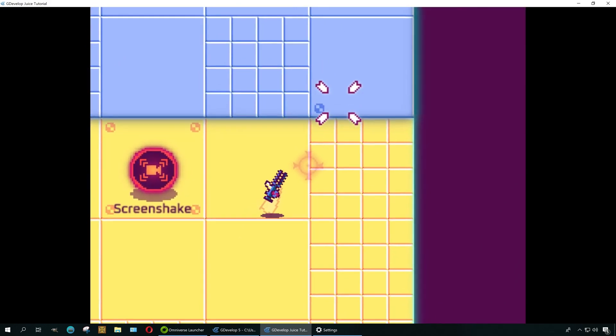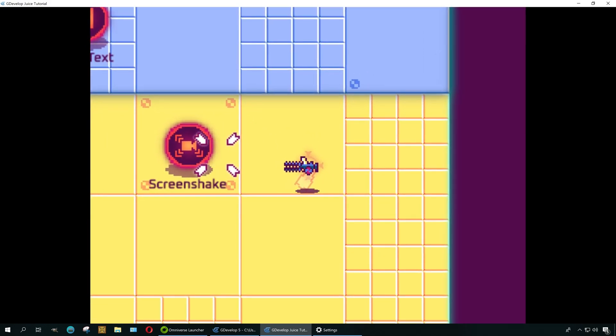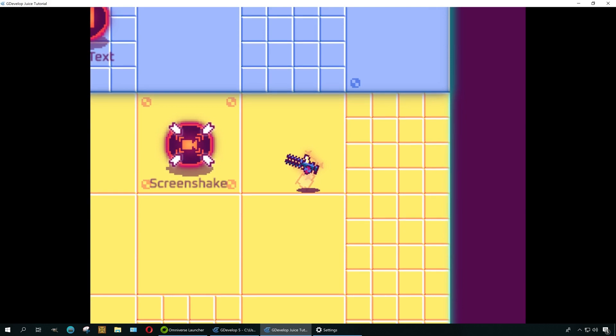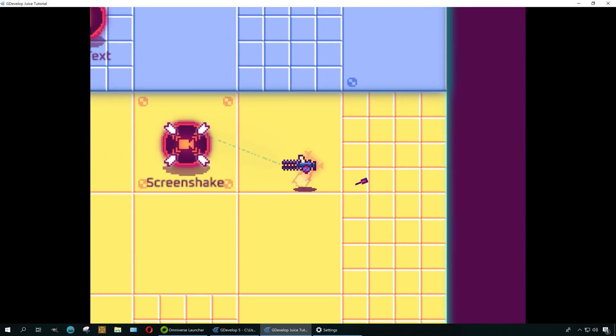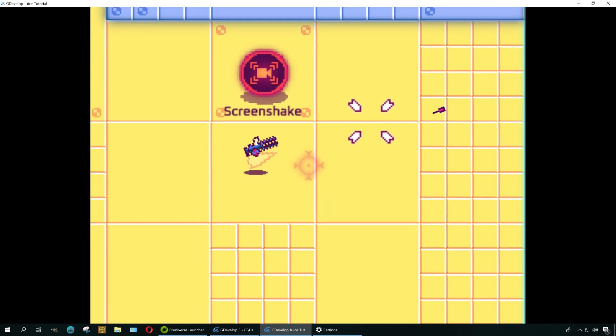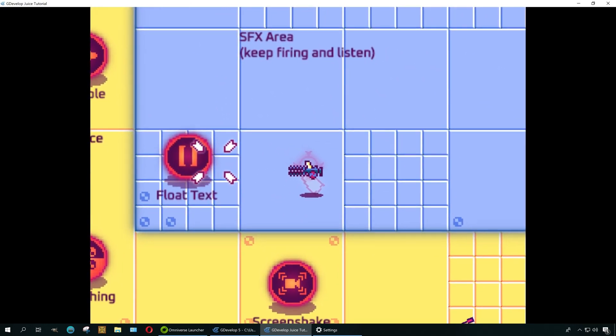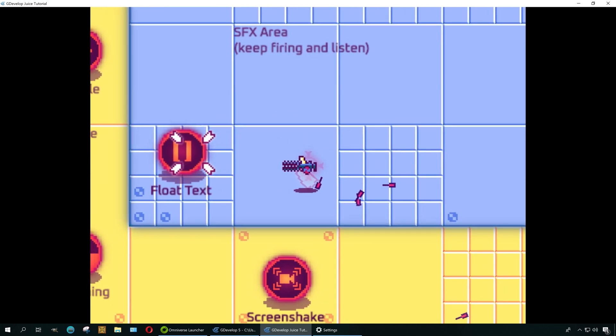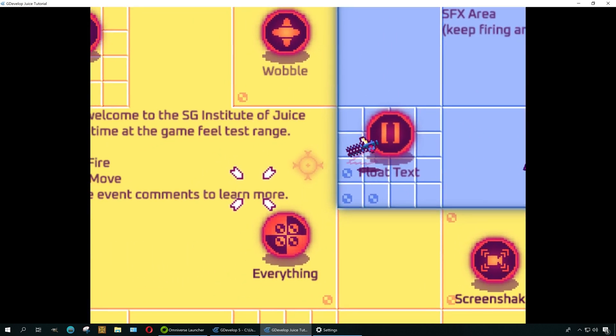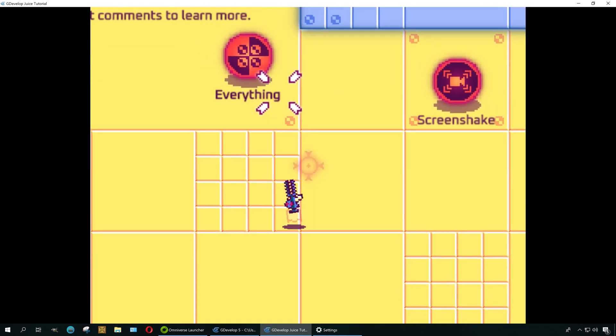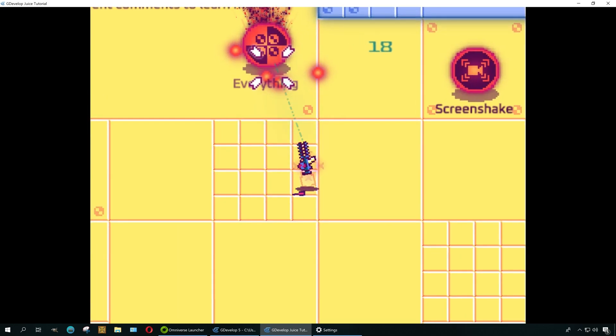Now if you click, if you shoot this, it should shake just like the label says. And this should float text. Now my opinion, GDevelop is better than Clickteam Fusion for the simple reason that you don't have to pay for plugins and stuff, it's all free.